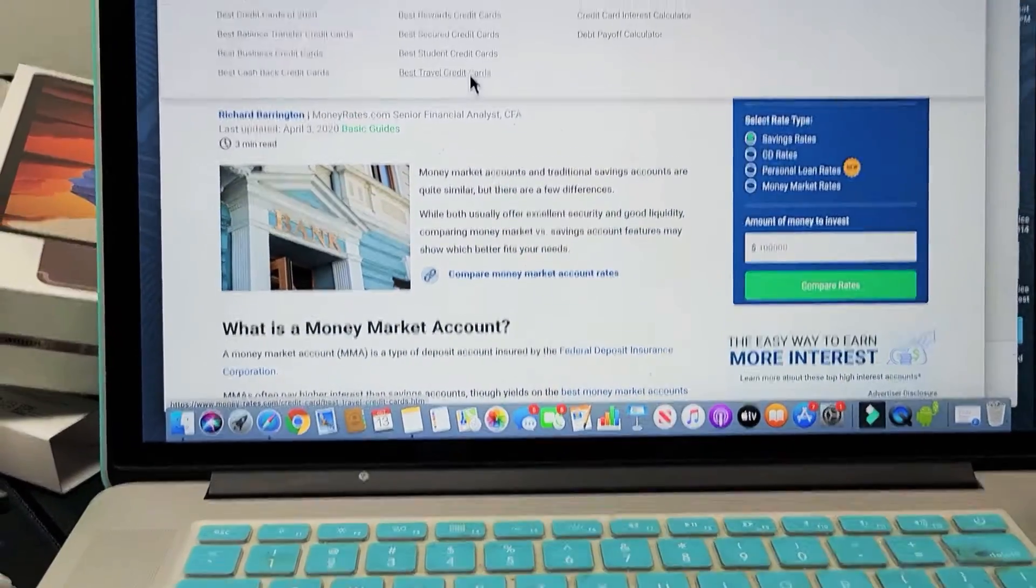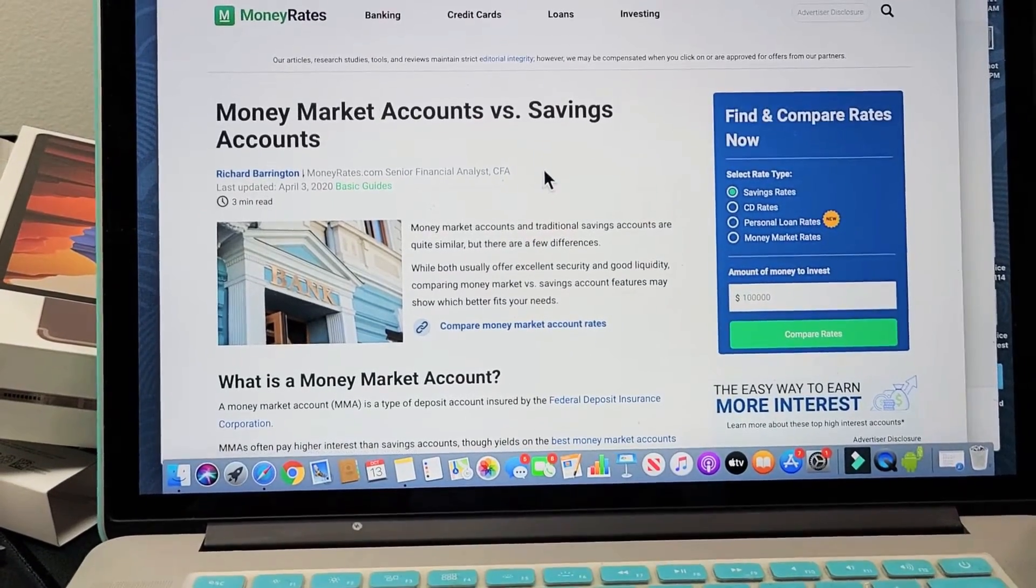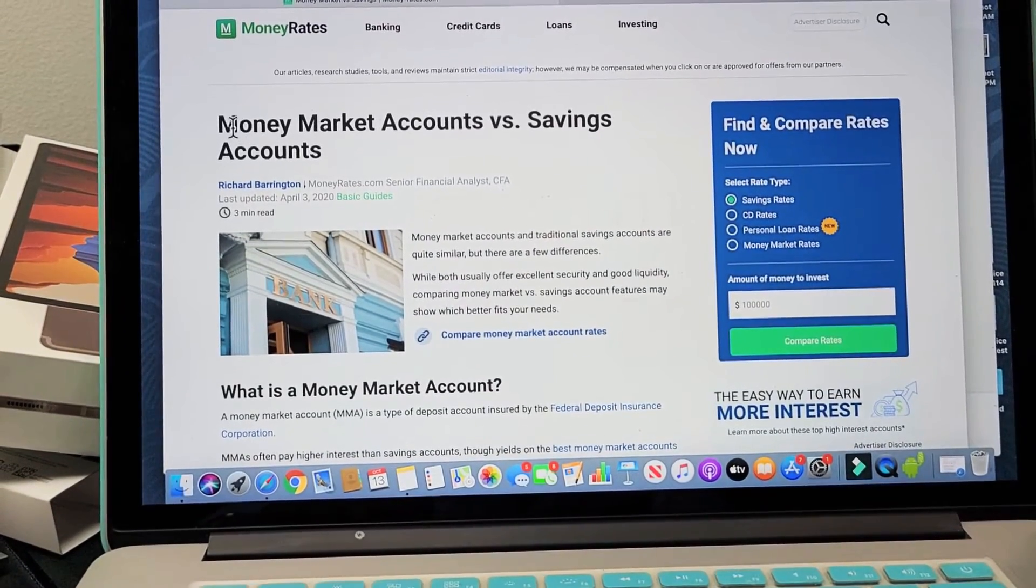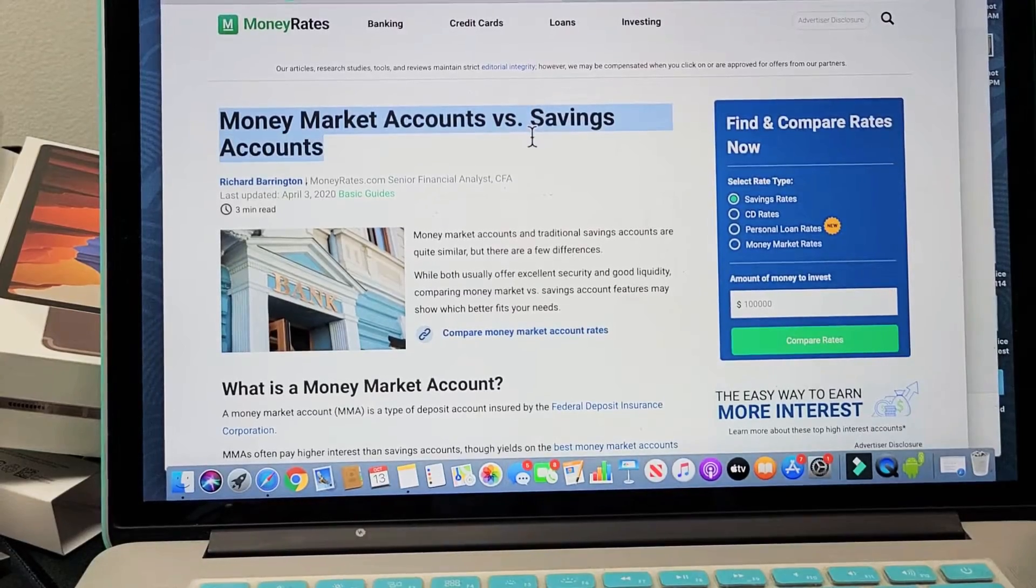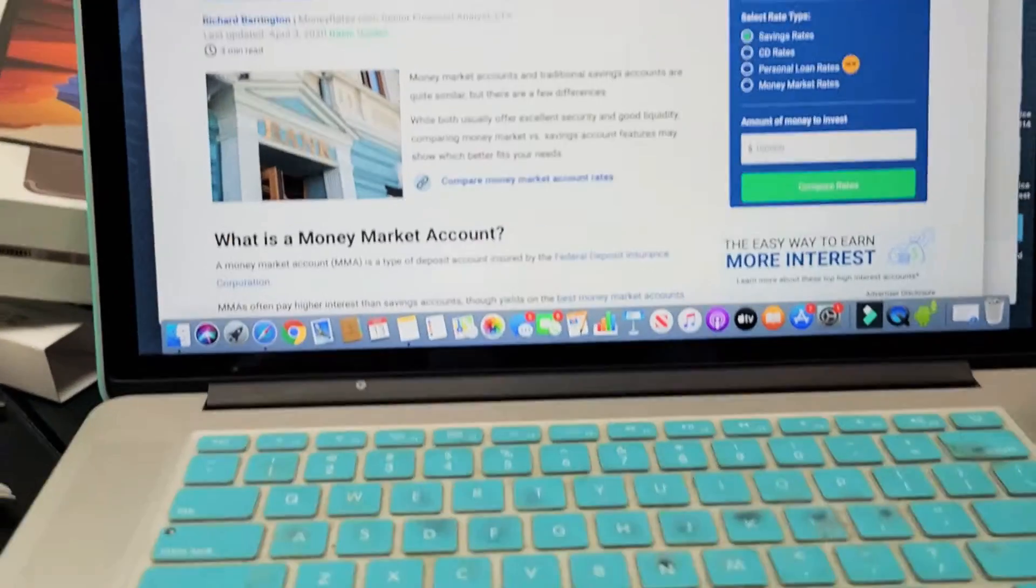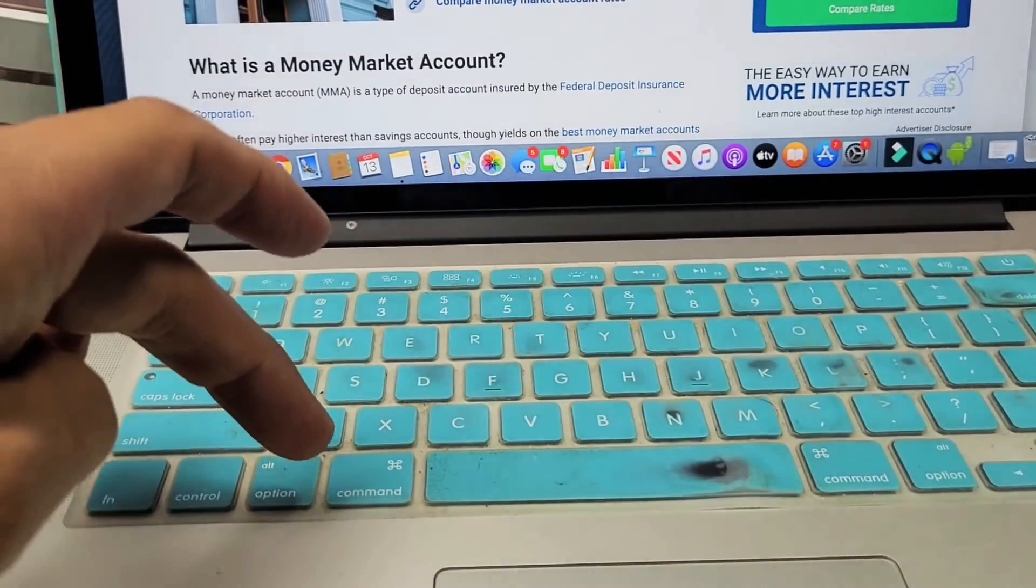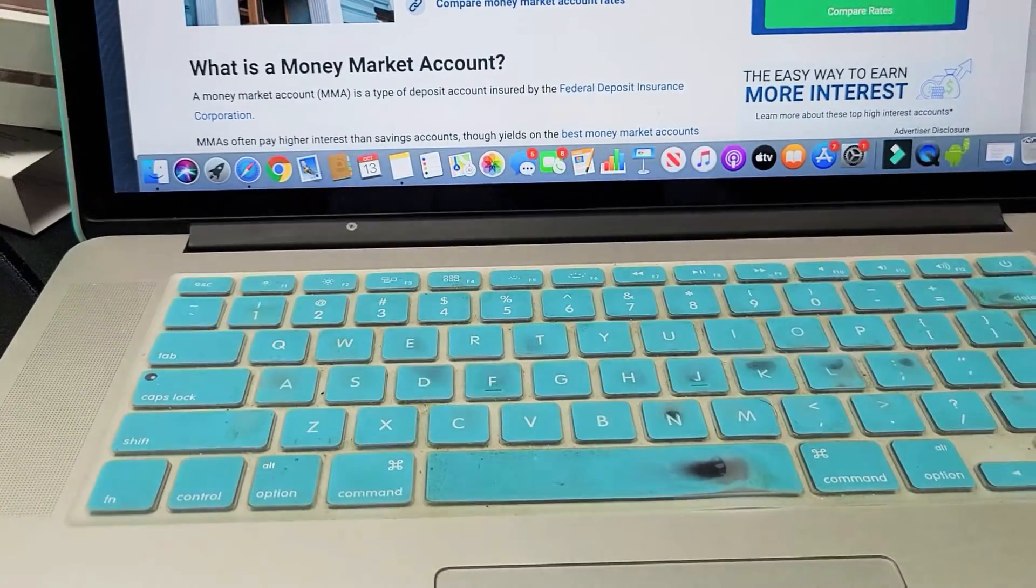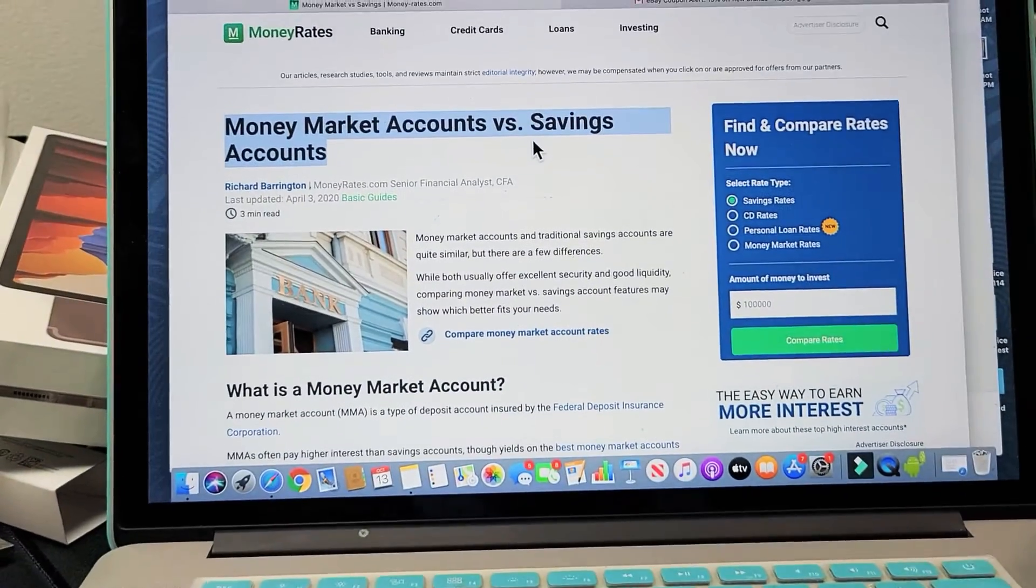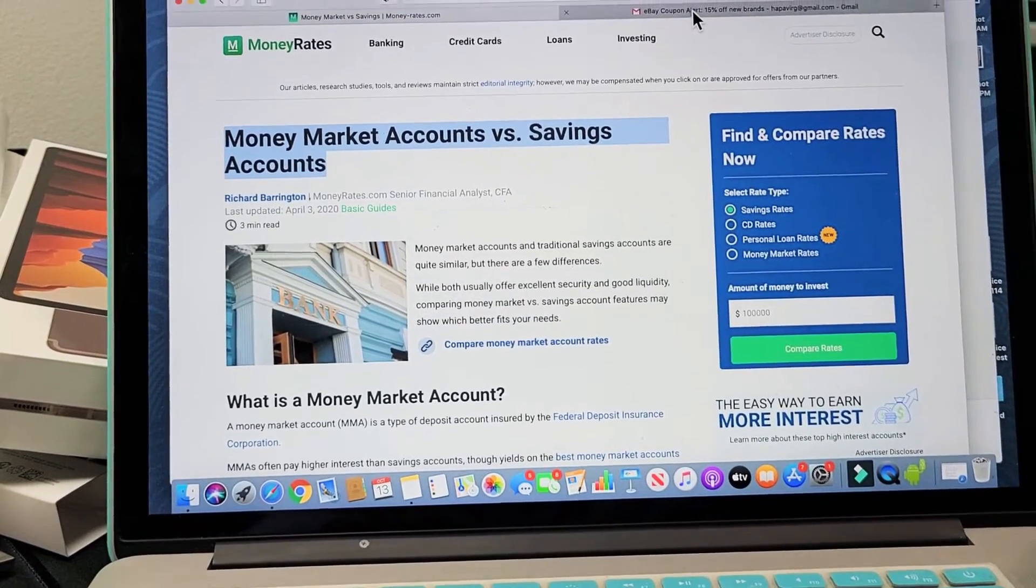So let's do some examples here. For example, here's a website. Let's say I wanted to copy this money market accounts versus saving accounts. I can go ahead, highlight that and then I'm just going to go here and command copy. So I just copied it.